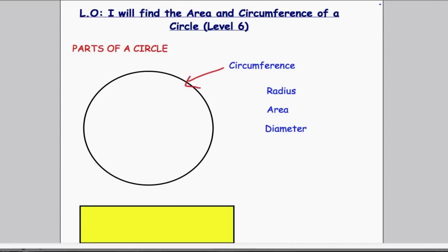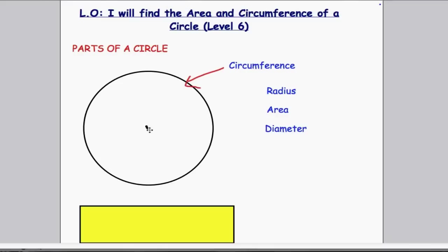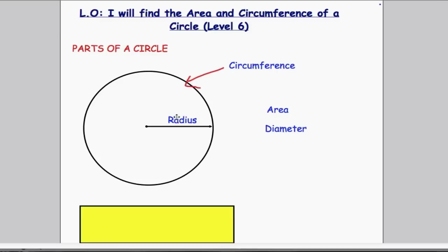The next word I want to look at is radius. The radius is the distance from the centre of the circle all the way out to the circumference. I'm just going to label this radius here — that is the distance from the centre of the circle to the circumference.